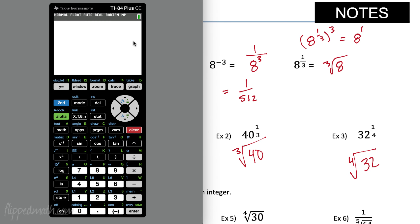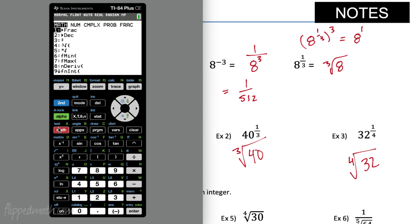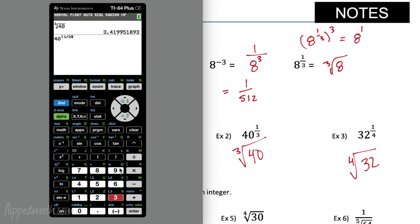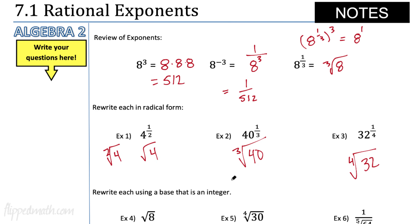Let's bring up our calculator. If I wanted to figure out the cube root of 40, I hit Math, notice choice 4 — I can do the cube root of 40. I get about 3.42. Now what if I did 40 to the 1/3 power? 40 raised to the 1/3 power gives the same answer. So remember: a 1/3 exponent is a cube root; a 1/4 exponent is a 4th root.